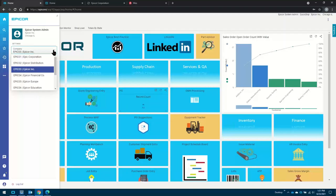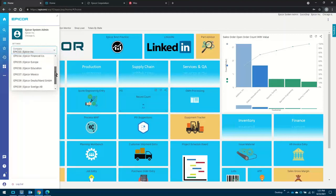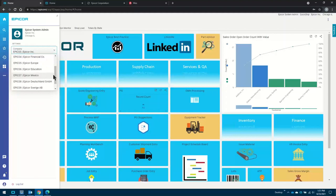I'll be doing most of my demoing today in Epicor Inc, where the dollar is the base currency. But I've got other companies in here. I've got Epicor Europe running in the euro. I've got Epicor Mexico running in the Mexican peso.